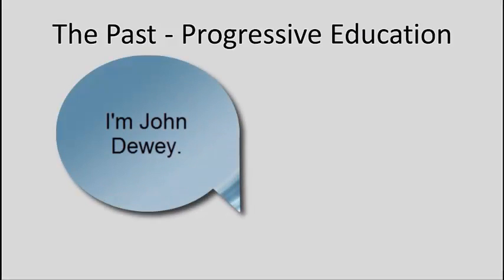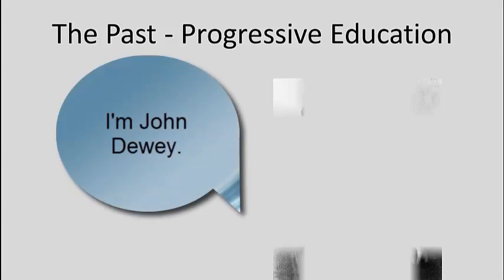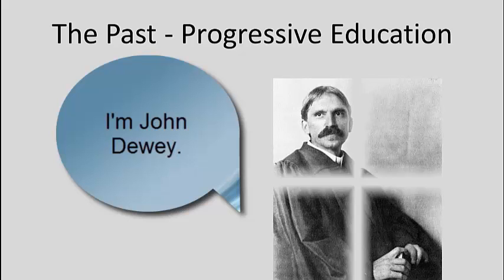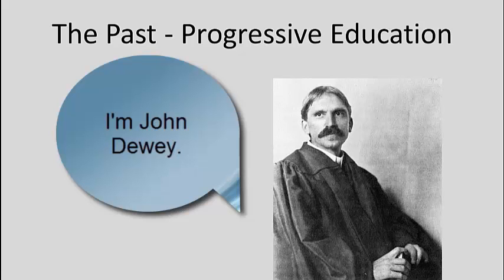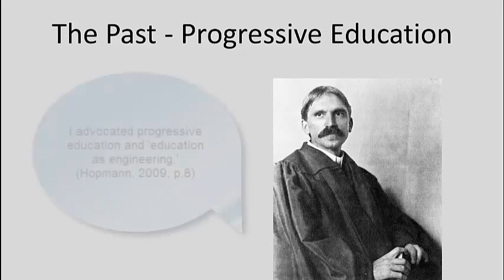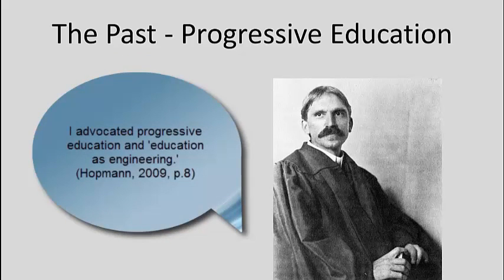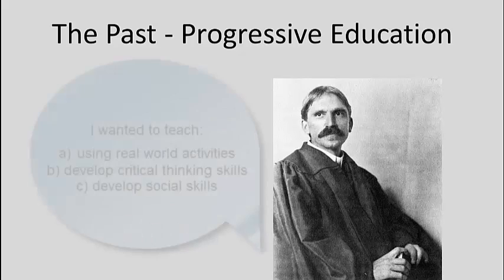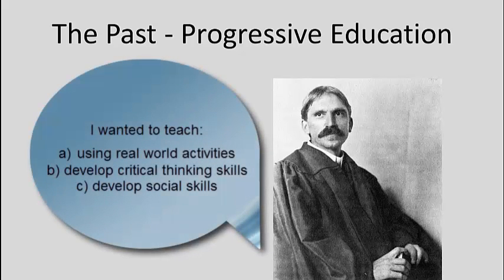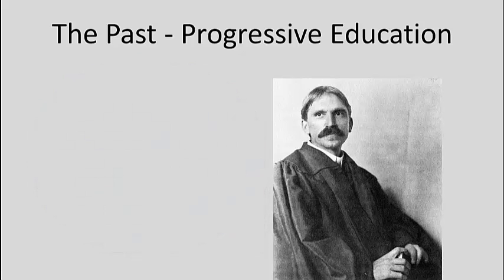In 1896, John Dewey revolutionized the educational landscape by developing and advocating his theory of progressive education and education as engineering. He felt that a more effective education could be gained by having a curriculum rooted in real-world activities and developing critical thinking and social skills while working with others.